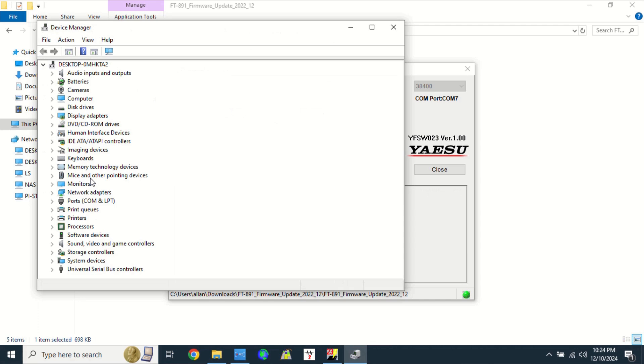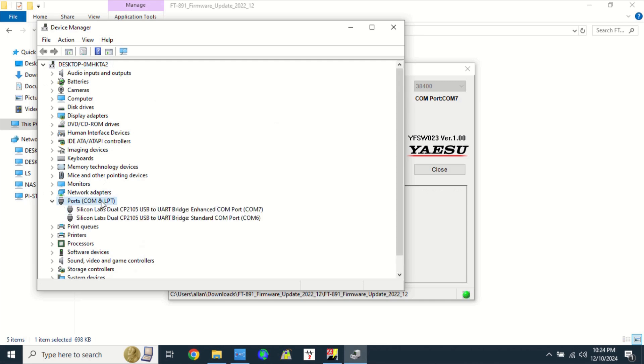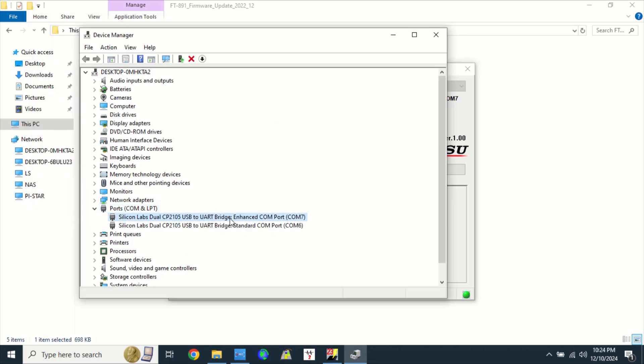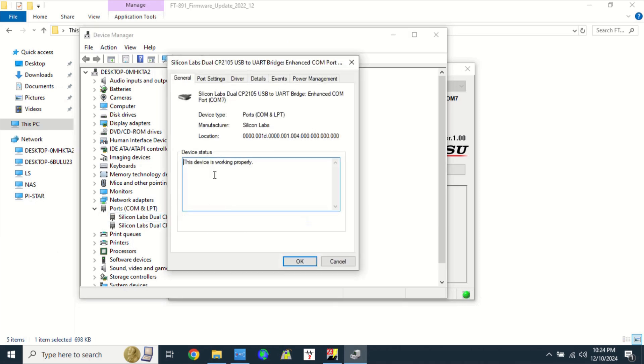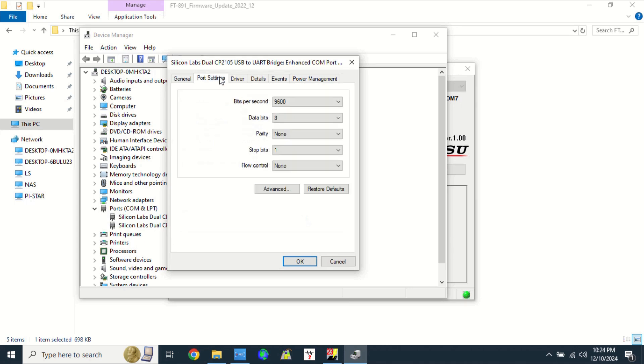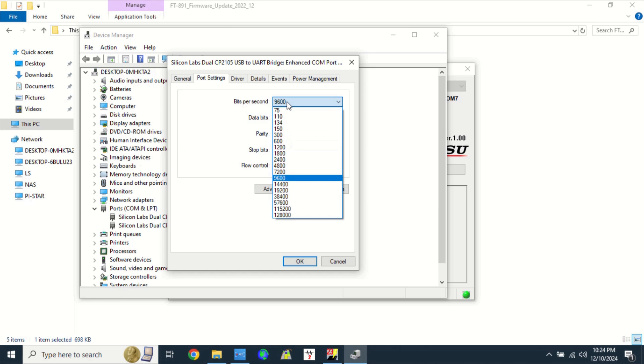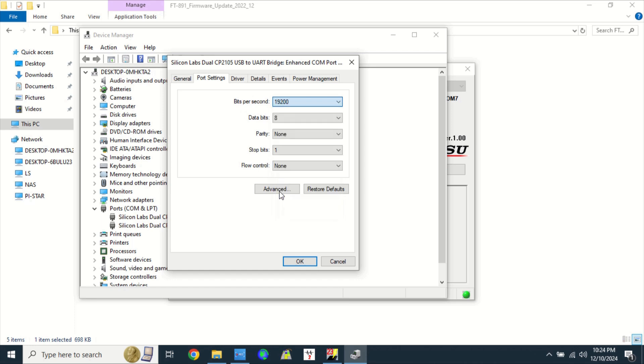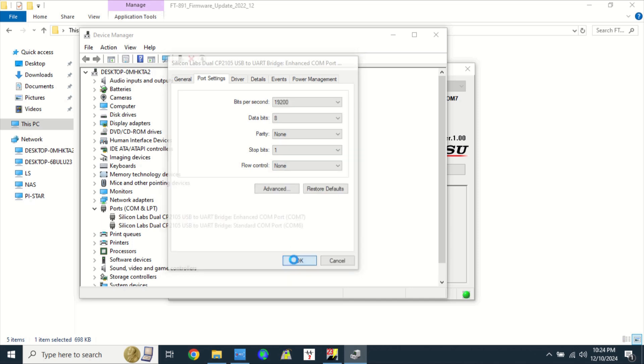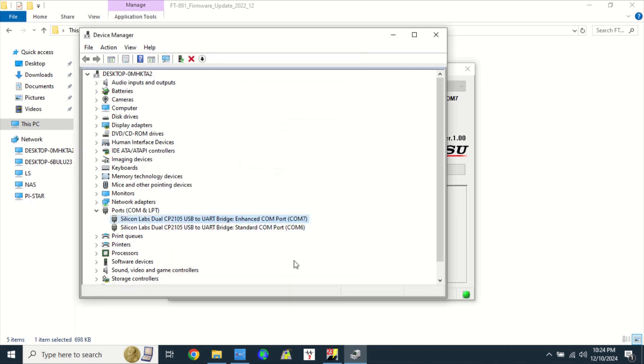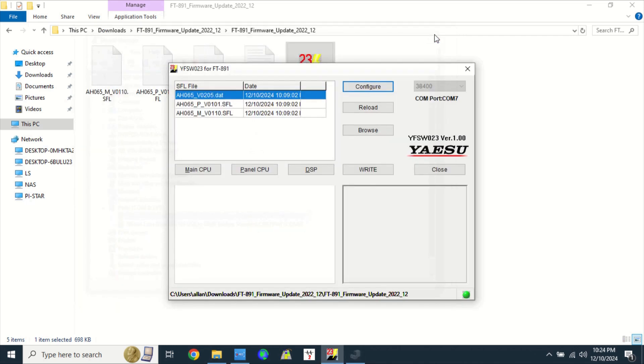Open device manager of your PC. Go to ports. Choose the enhanced COM port. Click on port settings. Change the bits per second to 19,200 bits per second. Leave the rest on default. Click OK. Then, close the device manager.